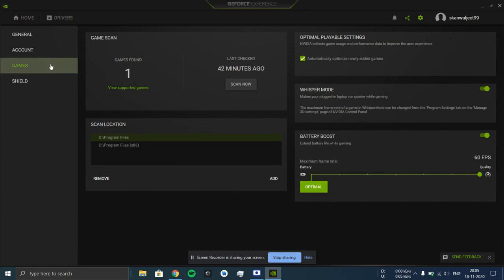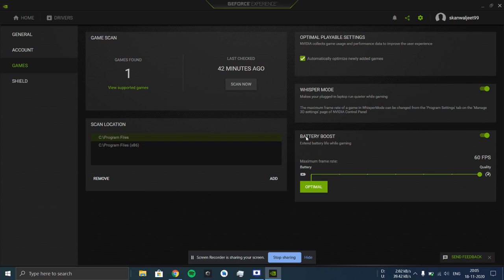In this game section you have these two settings: Whisper Mode and Battery Boost. I'll explain one by one what these two are. Whisper Mode is basically enabled when your laptop is on charging or when it is plugged in.